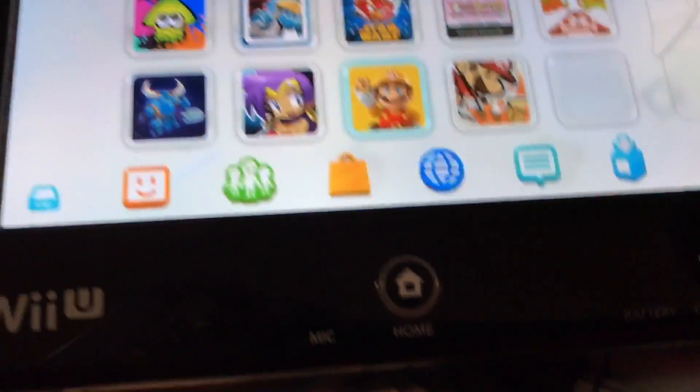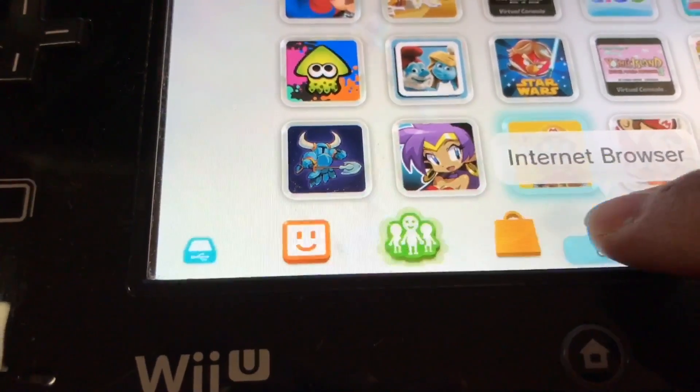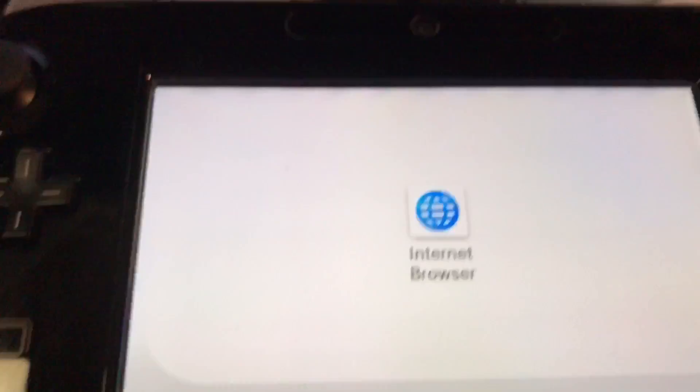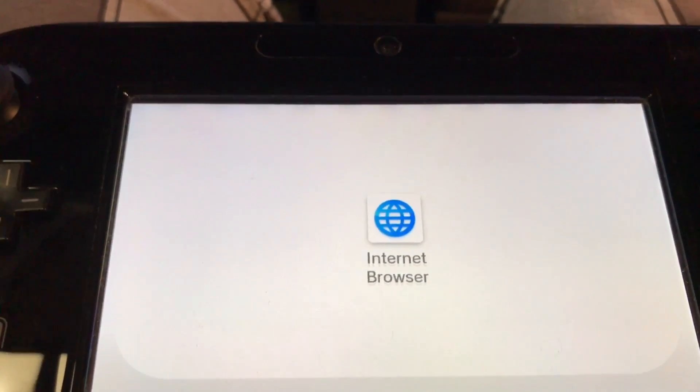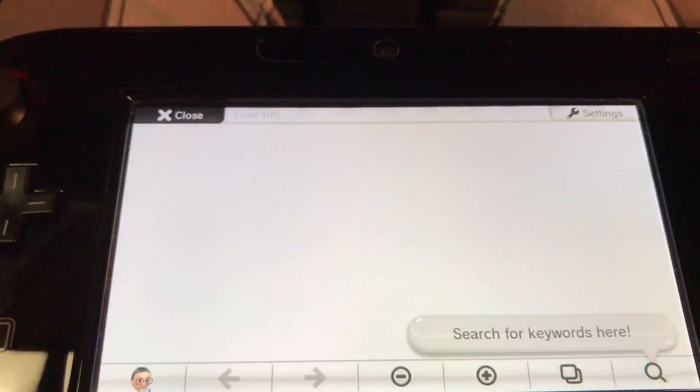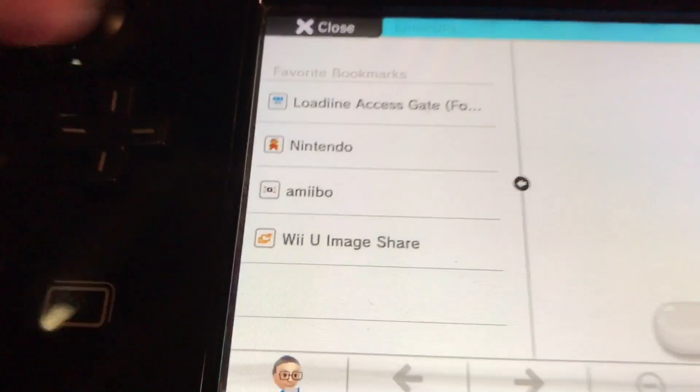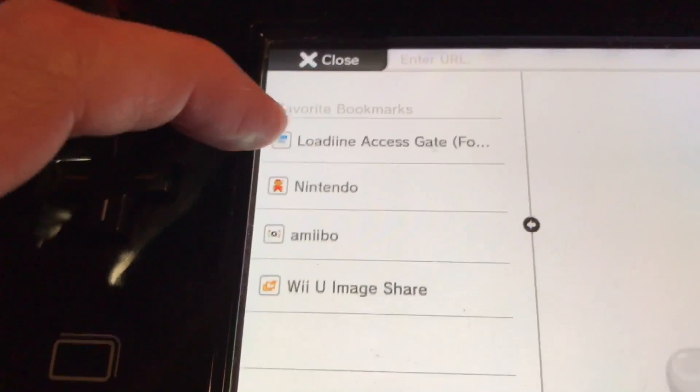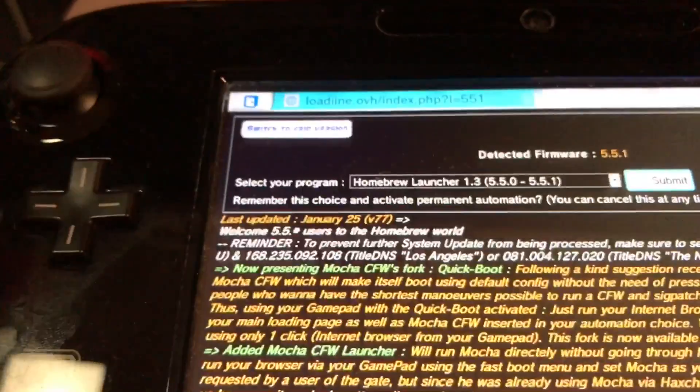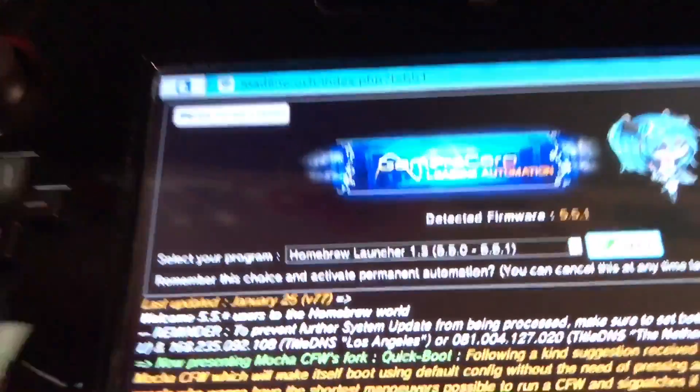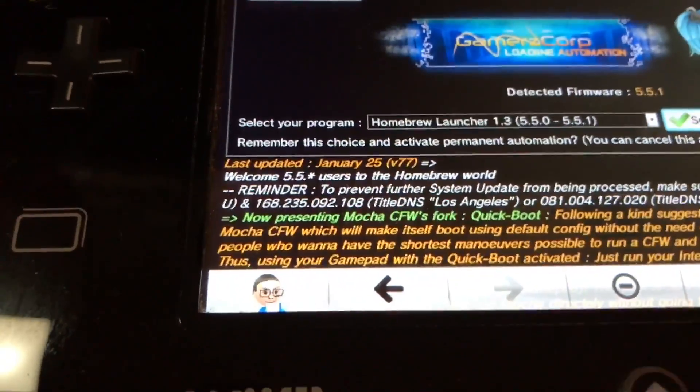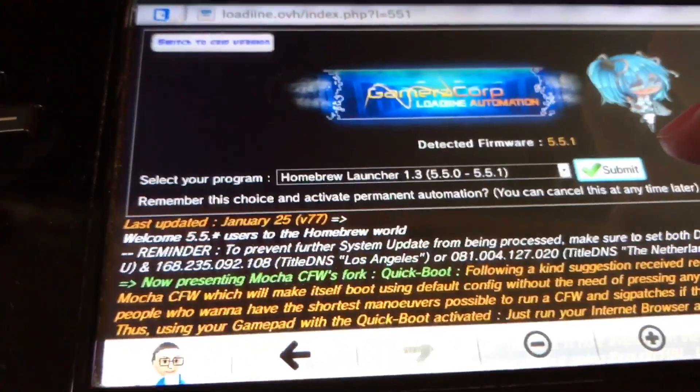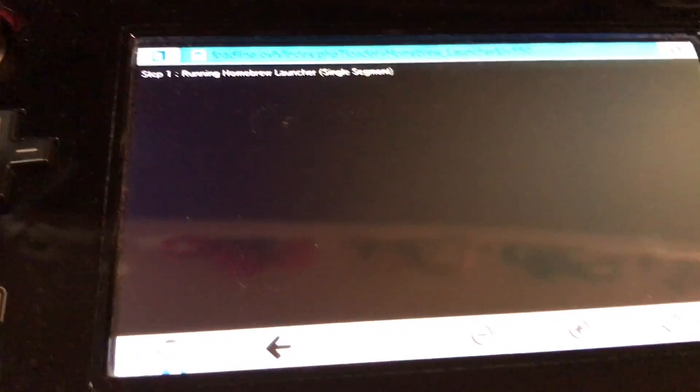Then on the pad, I'm going to go to Internet Browser. Let that load up. Once the browser loads up, I've already got bookmarked loading. Click on that. That starts up. Just leave everything as default. I'll hit submit. Let that load.